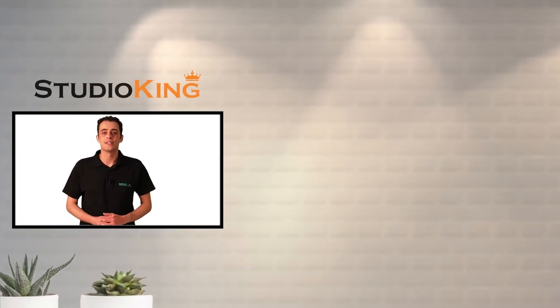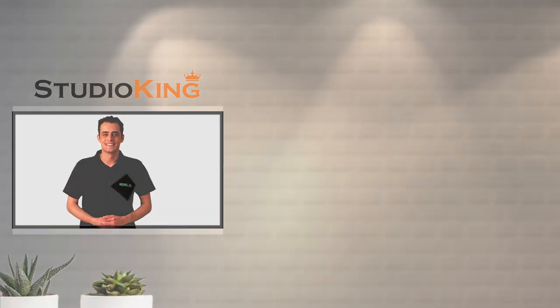Thank you for watching this video. For more information or to place an order, visit benel.eu.